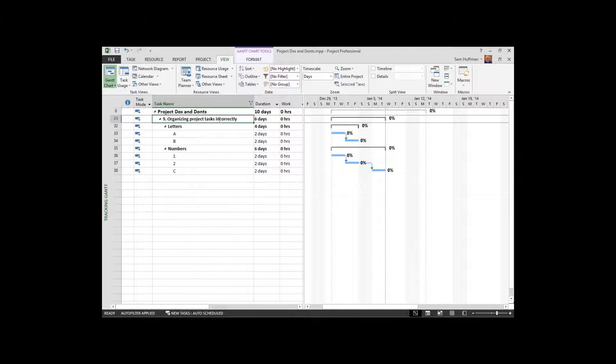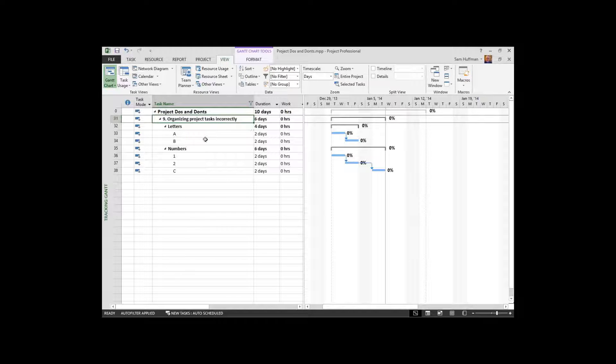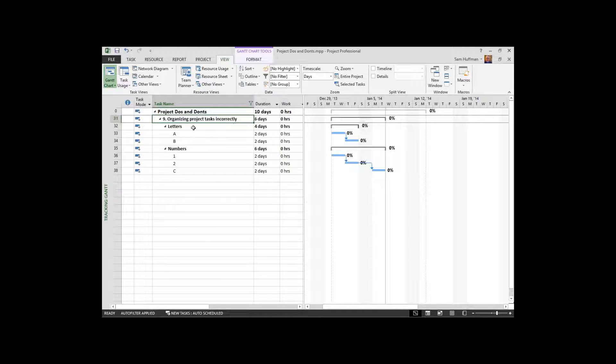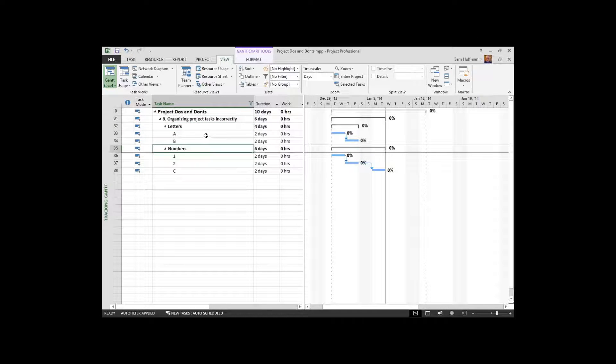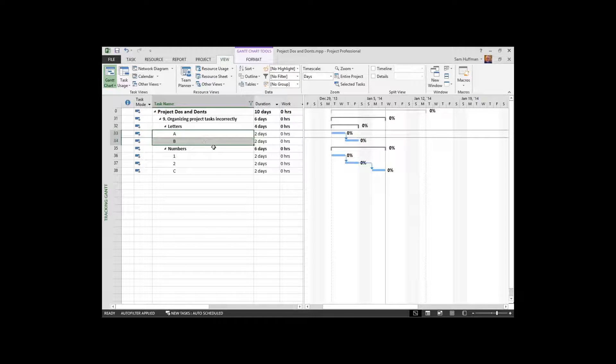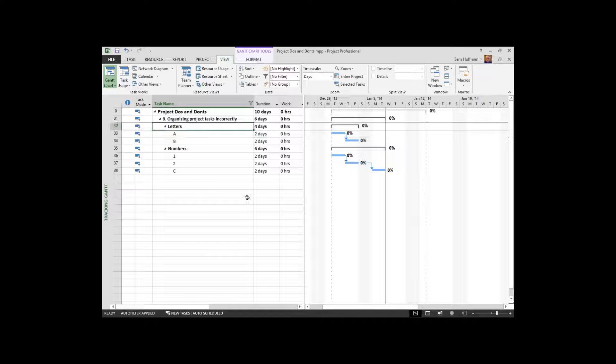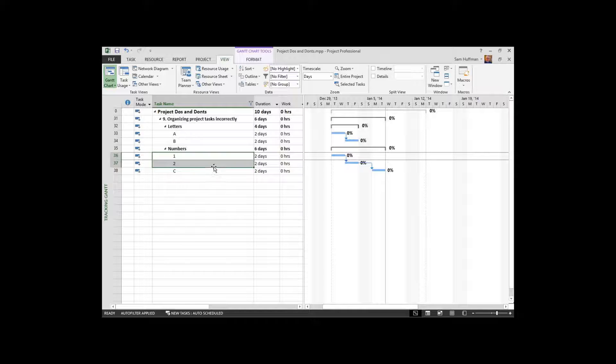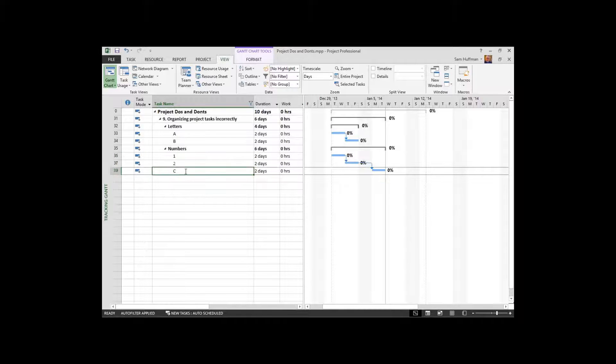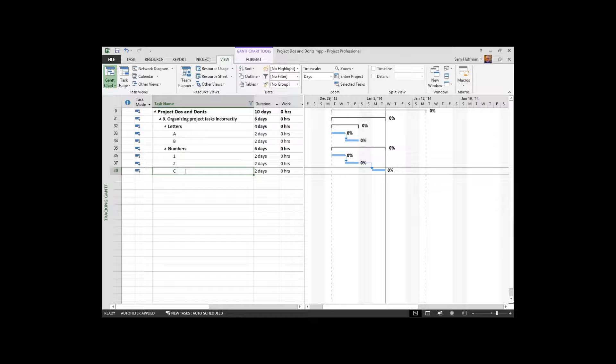So in this particular example I've got two organizations. One is letters, the other is numbers. In the letters I see A and B rolling up their data to the letters summary task. But in numbers I see numbers that roll up their data but I also see a letter. So you know these are not alike, these are not alike.